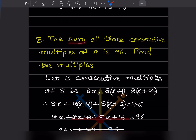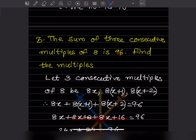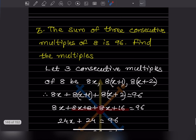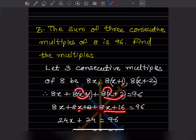The sum means we add all three numbers with a plus sign in between and that equals 96. So: 8x + 8(x+1) + 8(x+2) = 96. Expanding: 8x + 8x + 8 + 8x + 16 = 96.